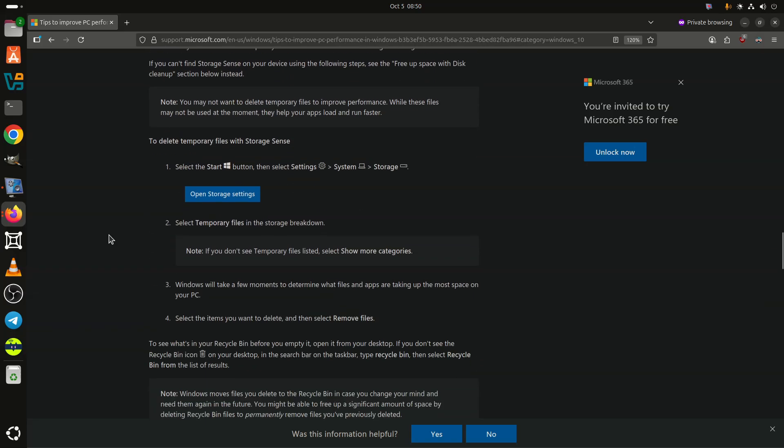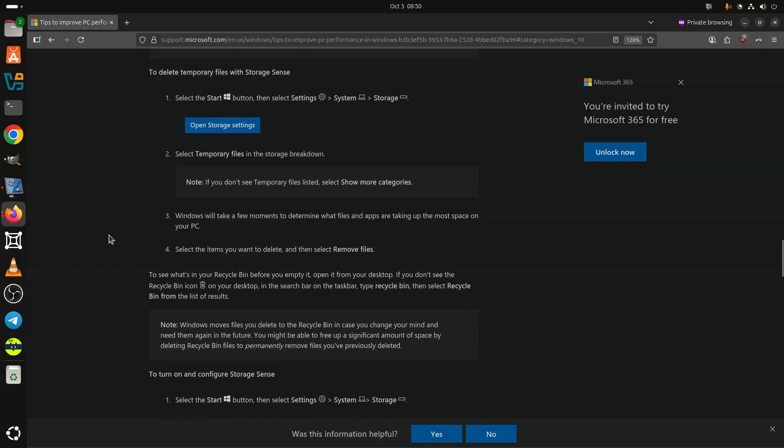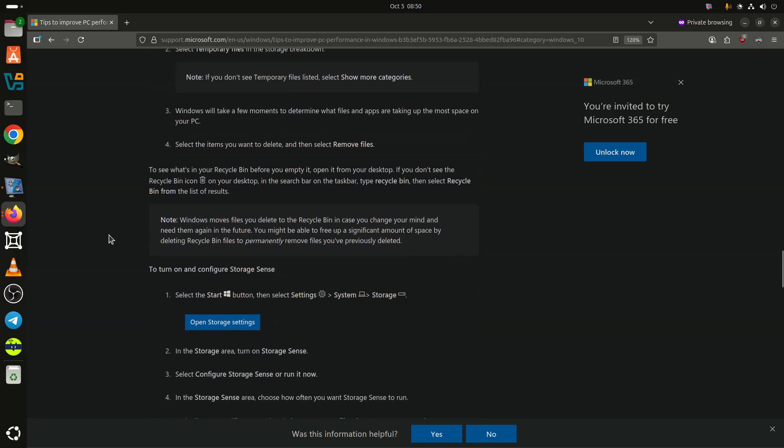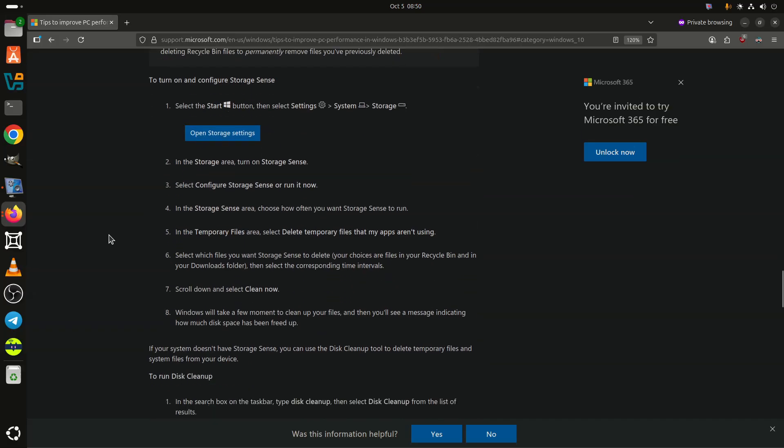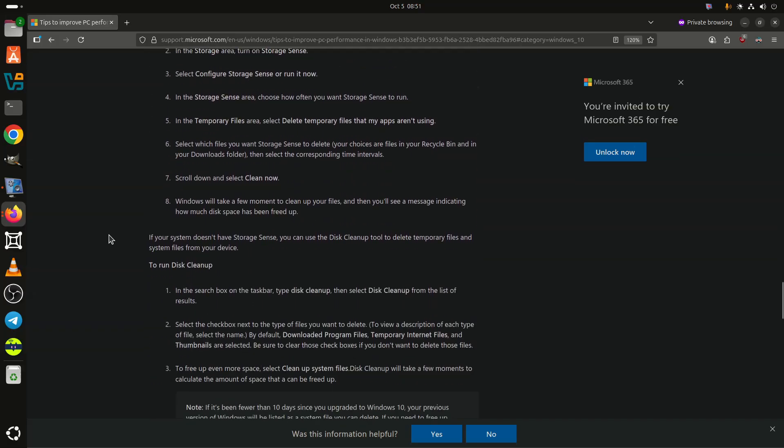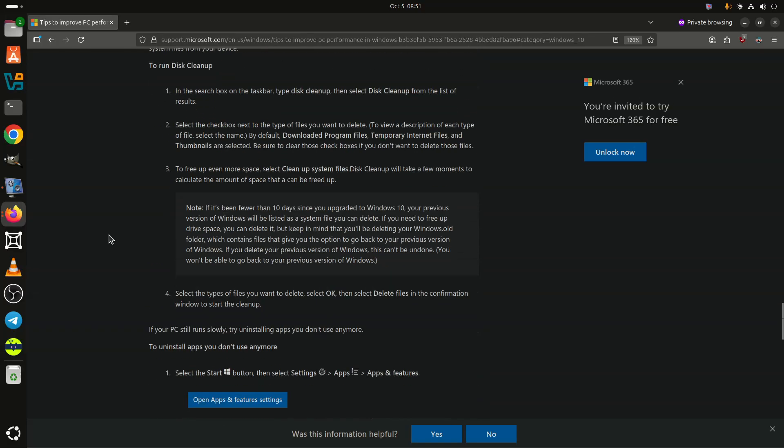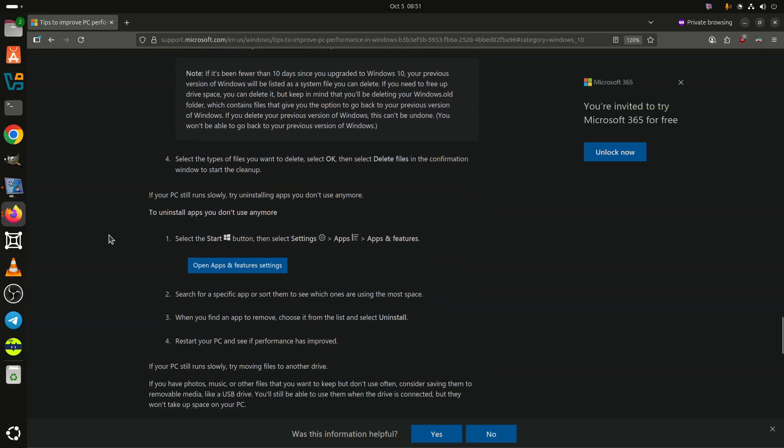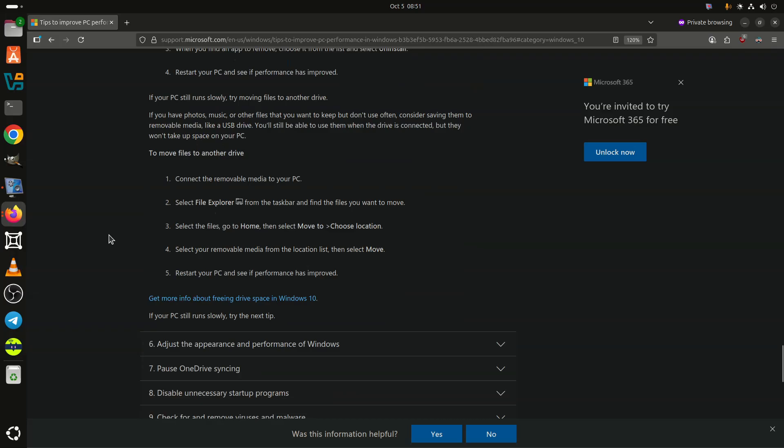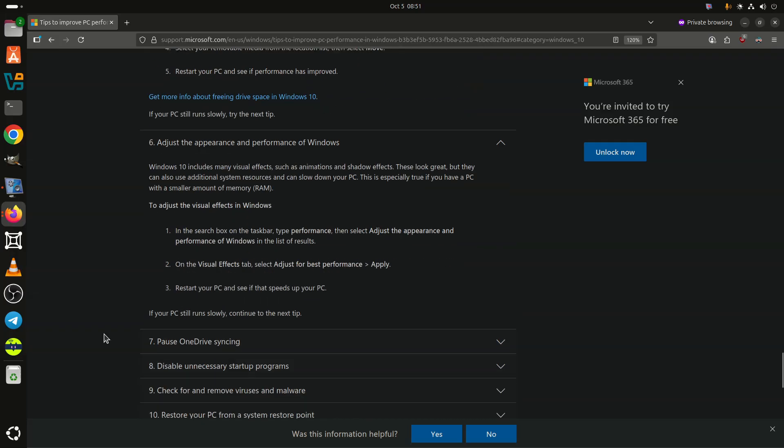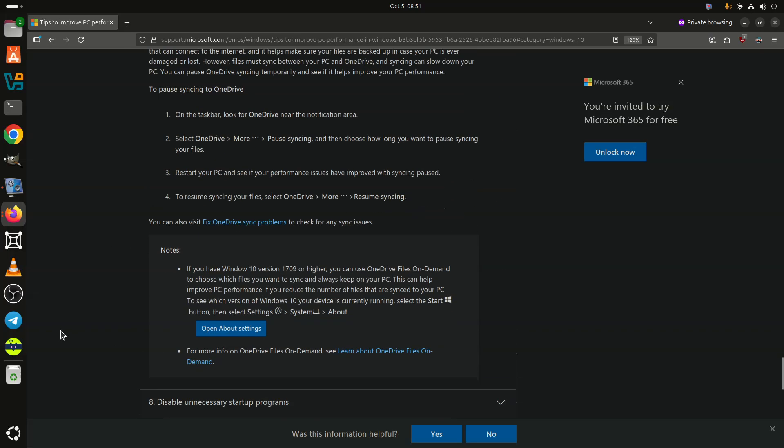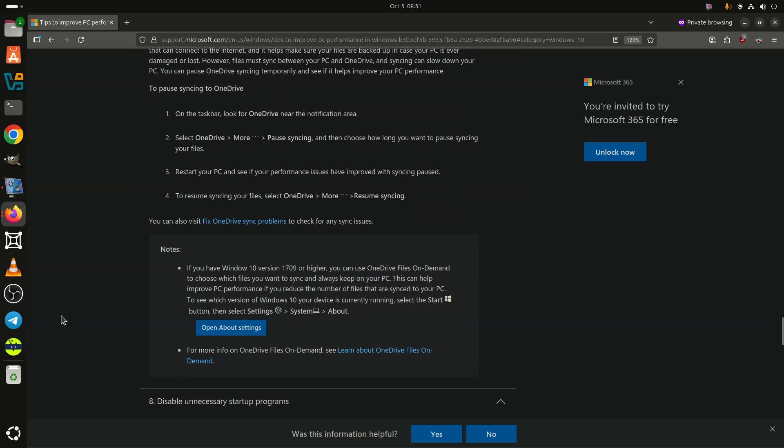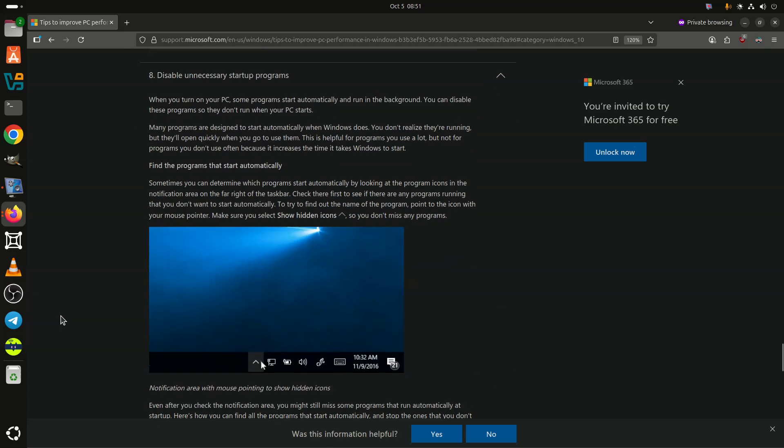Windows 11 includes many visual effects, such as animations and shadow effects. These look great, but they can also use additional system resources and can slow down your PC. This is especially true if you have a PC with a smaller amount of memory or RAM.